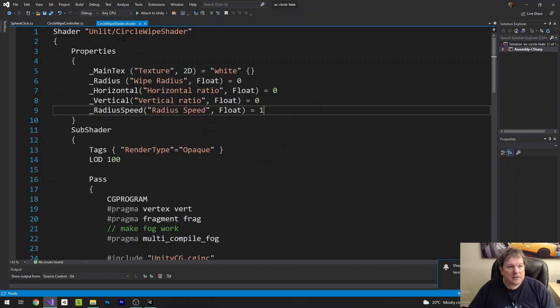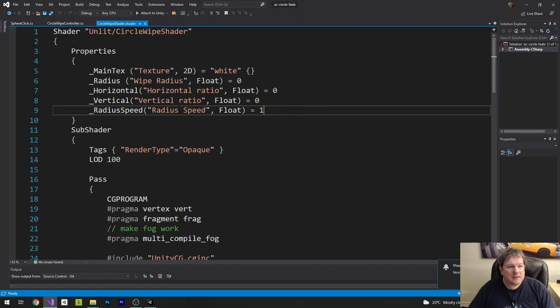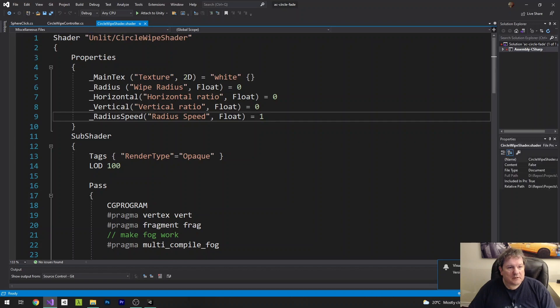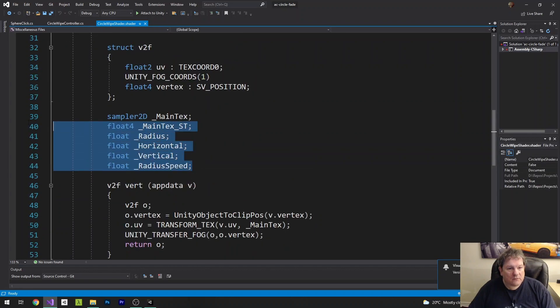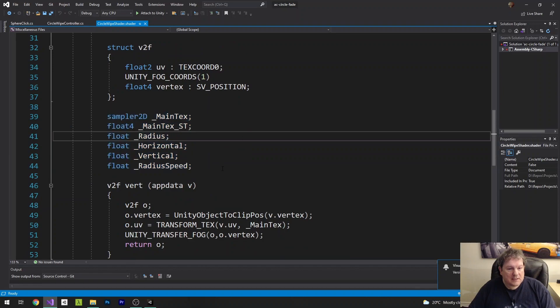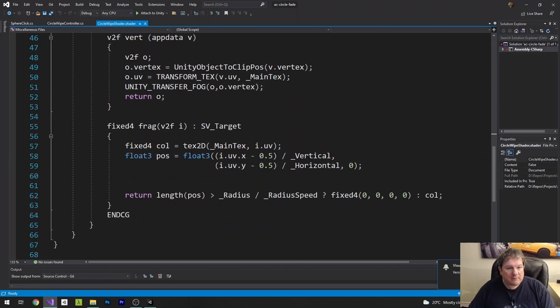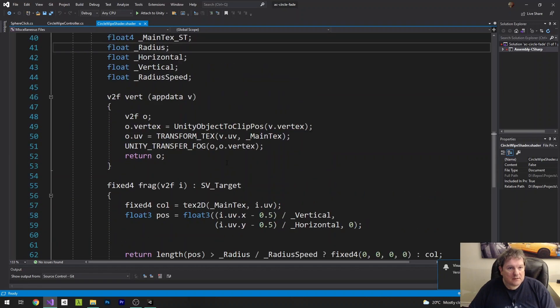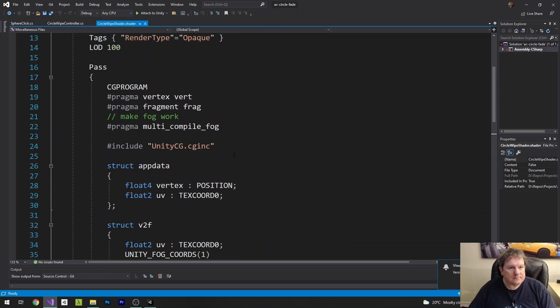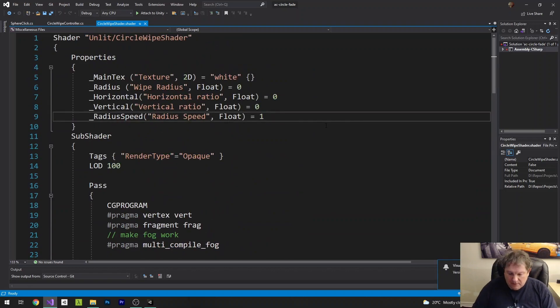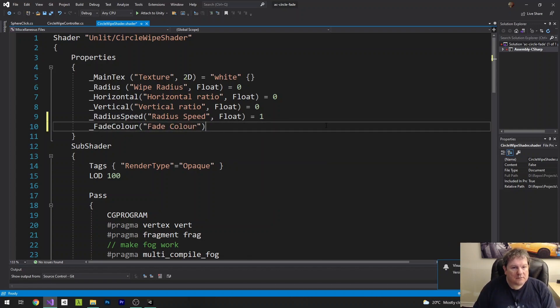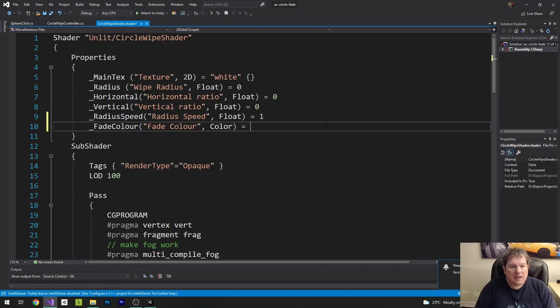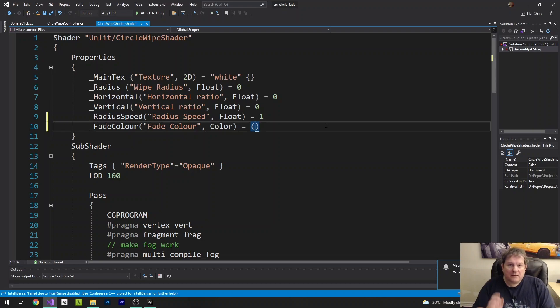So if we go into our shader here, you notice we've got our properties up here. And down here we have our variables that is used in the fragment shader. So I'm going to create a new property up here called fadeColor. And then this is a color. And I'm going to set it to a default value.